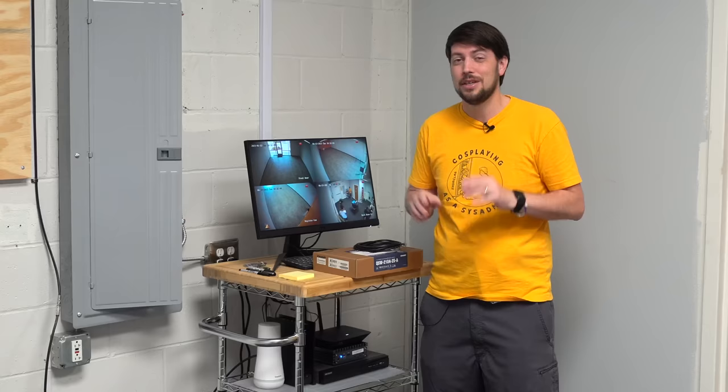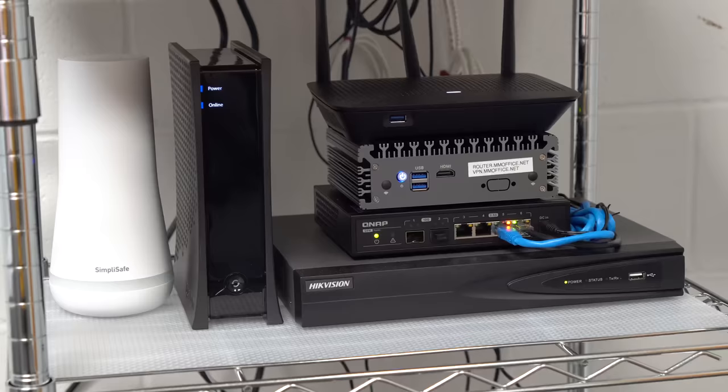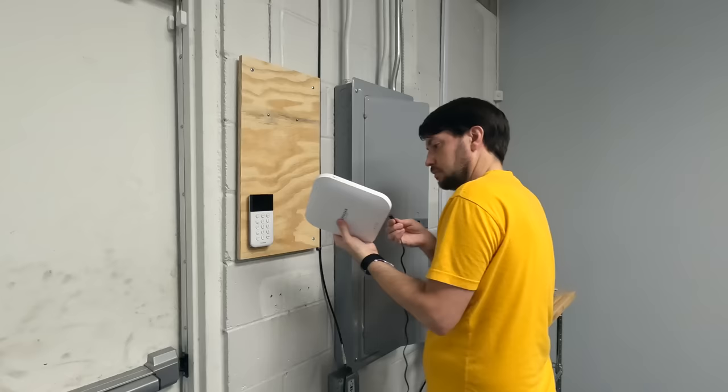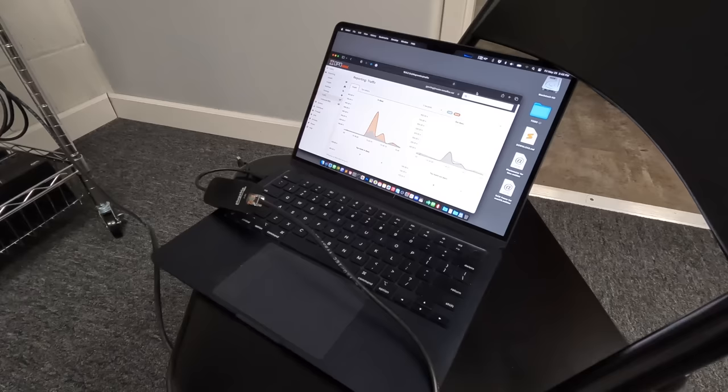So for today, I'm going to walk through how I set up this 2.5 gig network, how I set up OpenSense on this little DIY router box, how I upgraded my Wi-Fi AP, and how I'm running a private WireGuard VPN for remote access.